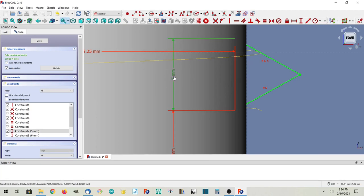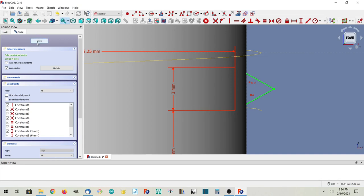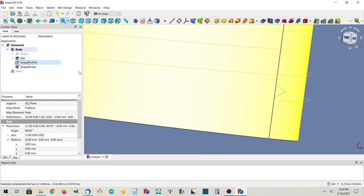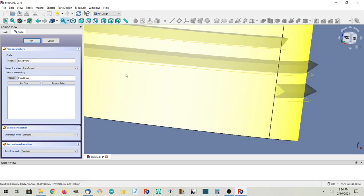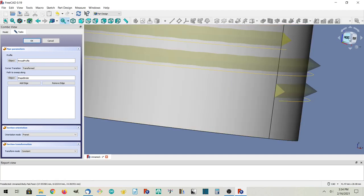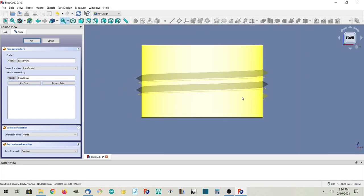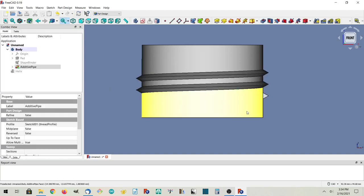We're going to back up and delete that sweep. We're going to change our thread profile so its height is smaller than the pitch. The pitch is four millimeters, so we'll make the height three millimeters — there's plenty of room. Now we can do the sweep again. I could have done these things without deleting and recreating the sweep, but it helps to show the creation every time. We're still using Frenet, doing two turns, and it's looking okay.